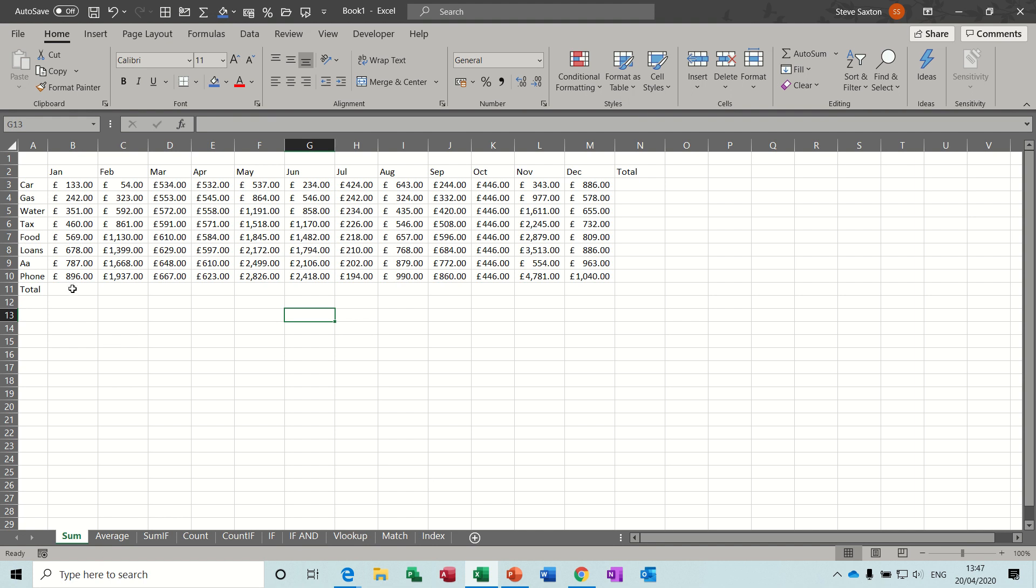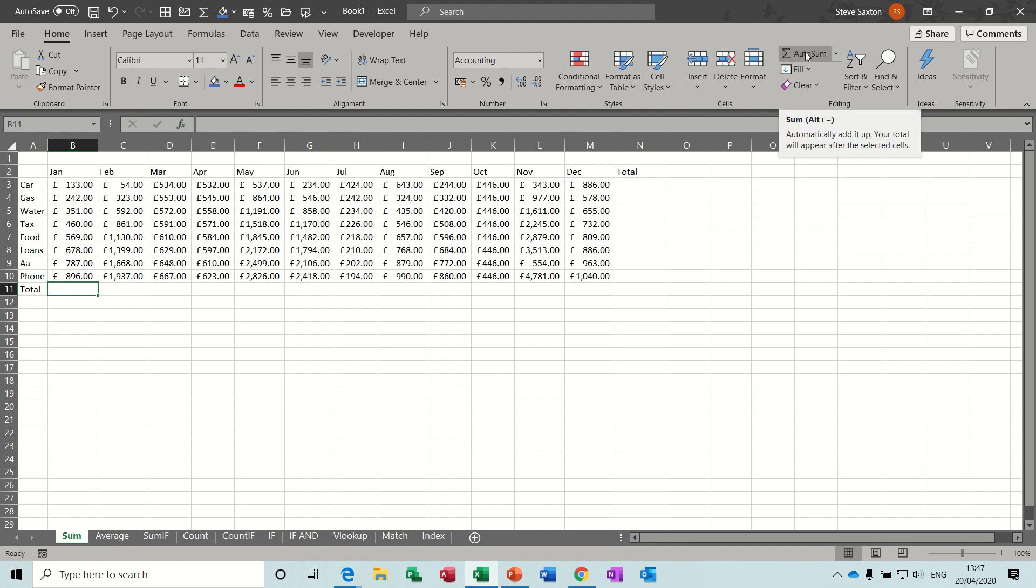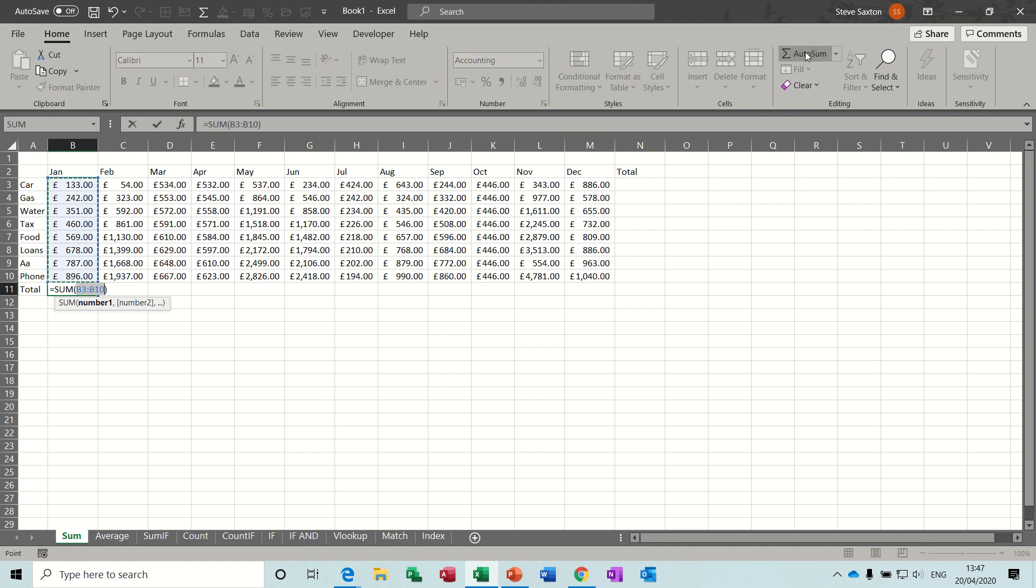So first off, the very basic one, the autosum function used to add up a list. You can type this, you can select from the FX button, but I tend to go for the autosum button up here on the ribbon. Click the autosum button, grabs the list, check that it's grabbed the correct list, B3 to B10, which is correct, click the tick.